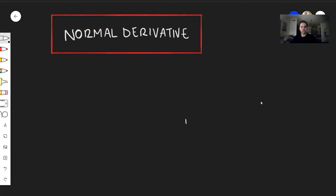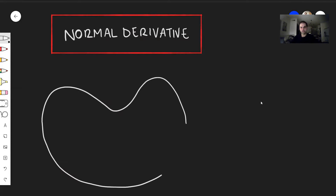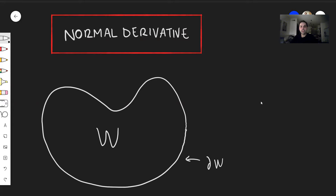Suppose you have a region W, with boundary partial W. In most cases, at every point on the boundary, there is a vector nu that has length 1, points outwards, and is perpendicular to that surface. This is what's called the outward-pointing unit normal vector.